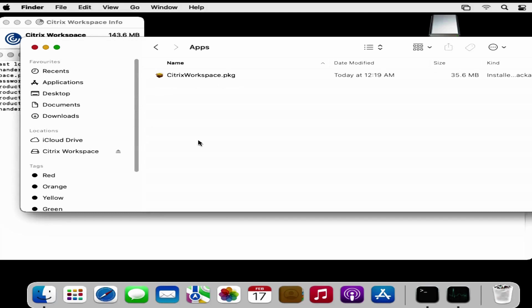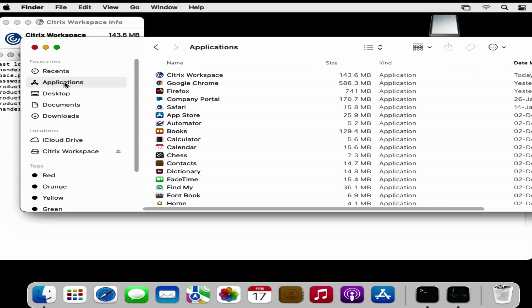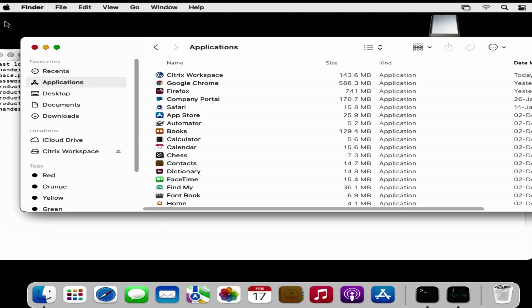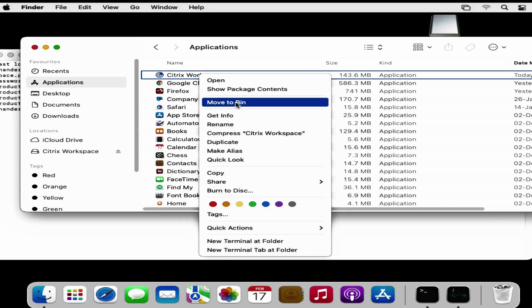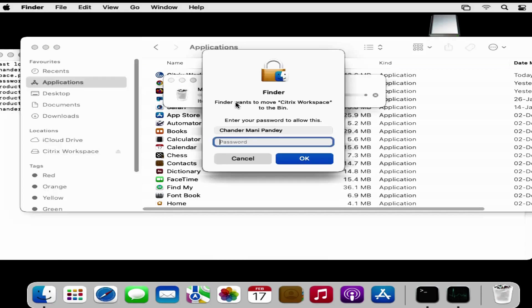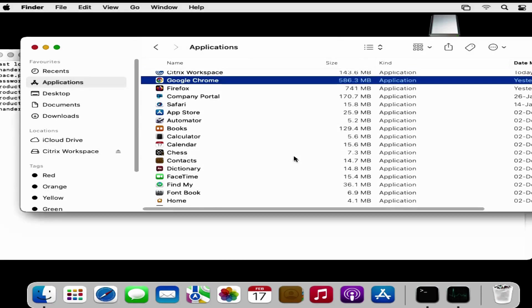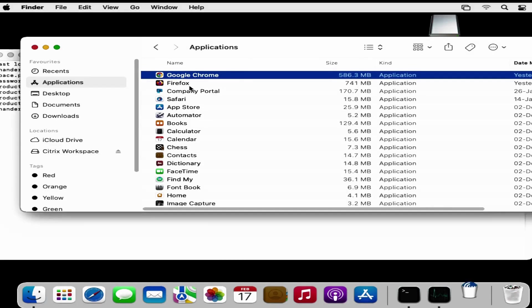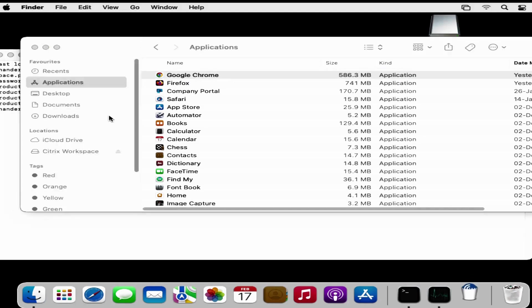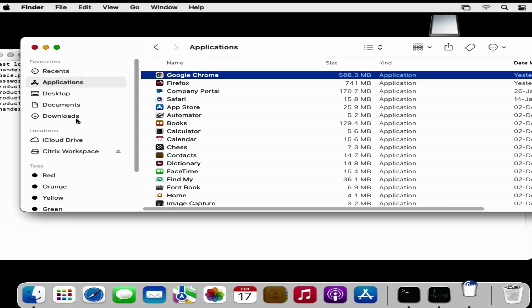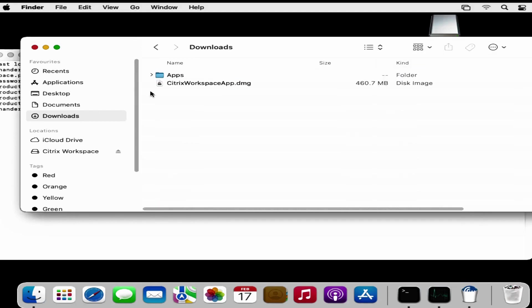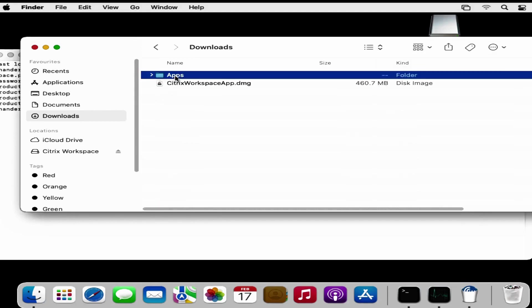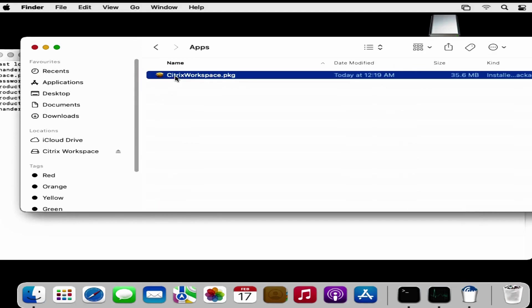Let me install the Citrix Workspace using this .pkg to confirm that it is working as expected. First of all let me uninstall the Citrix Workspace. I have uninstalled the Citrix Workspace application. Let me try to install using the .pkg which we created using the command line.